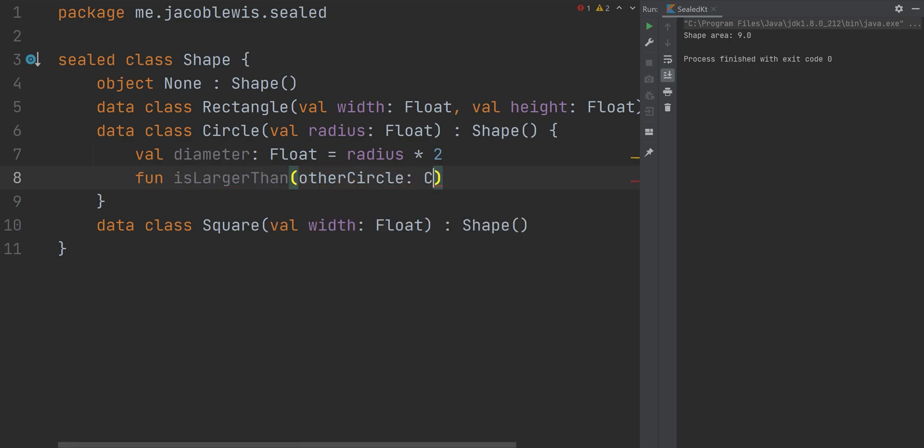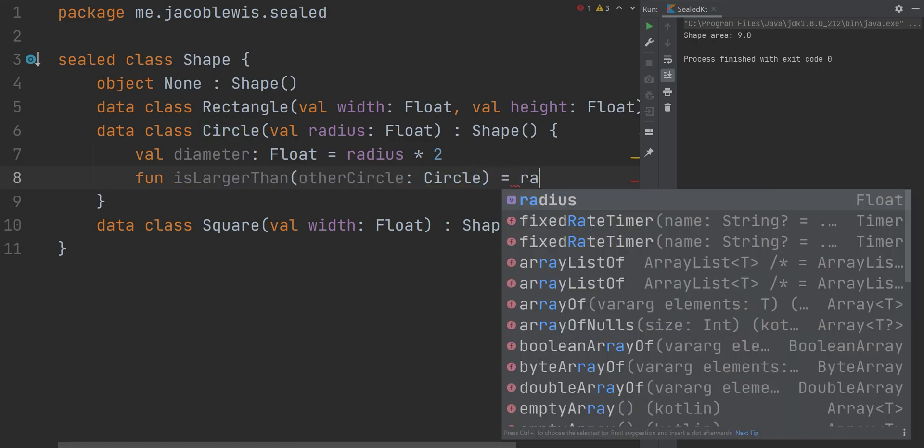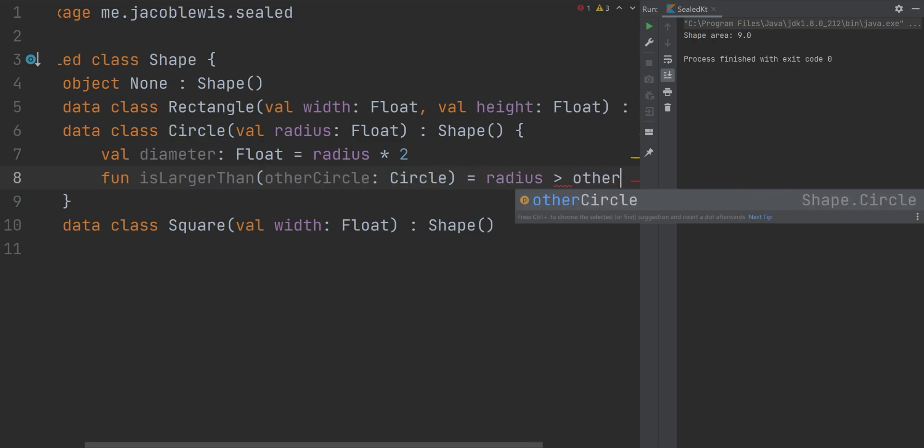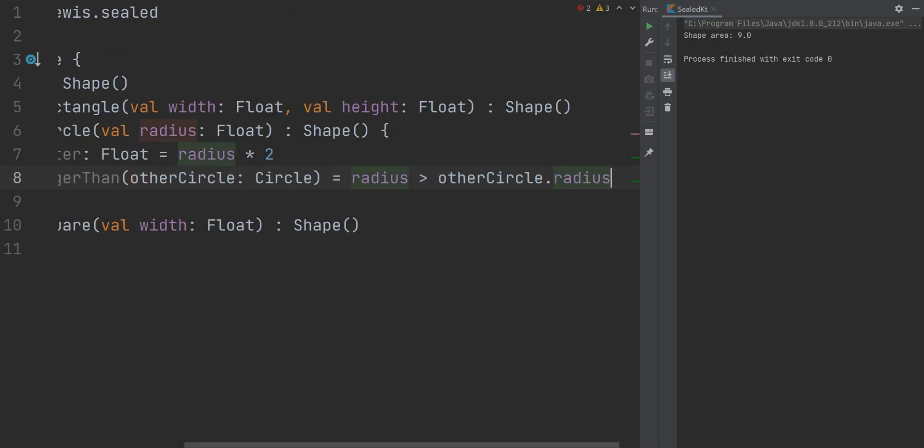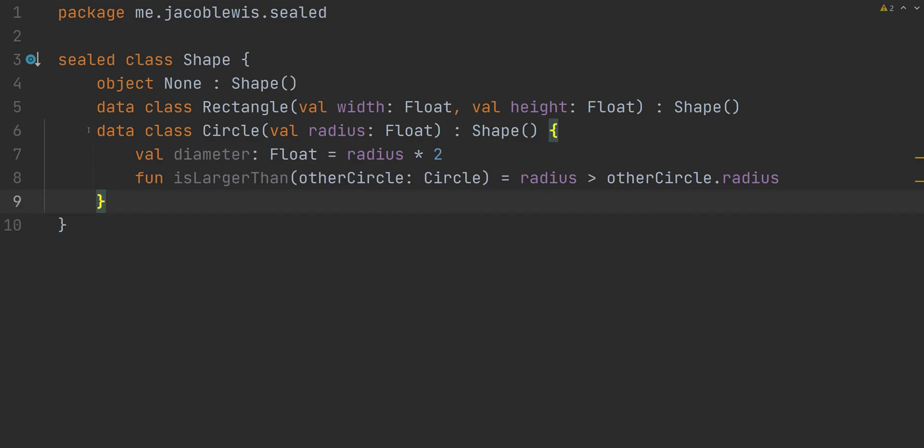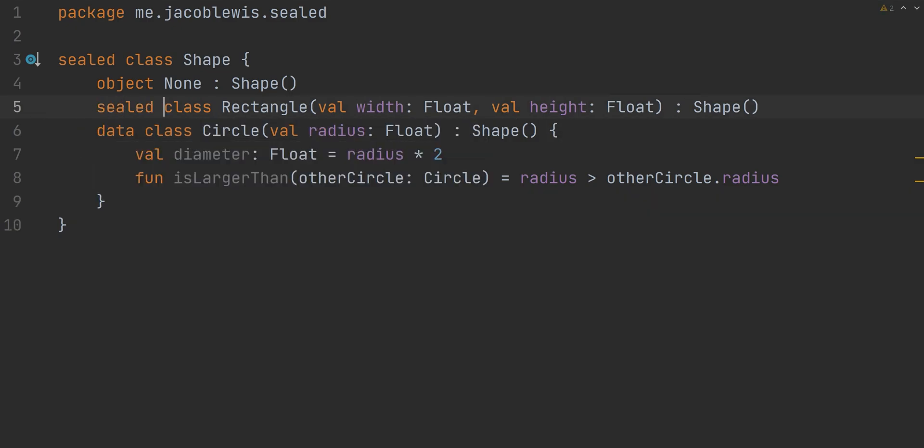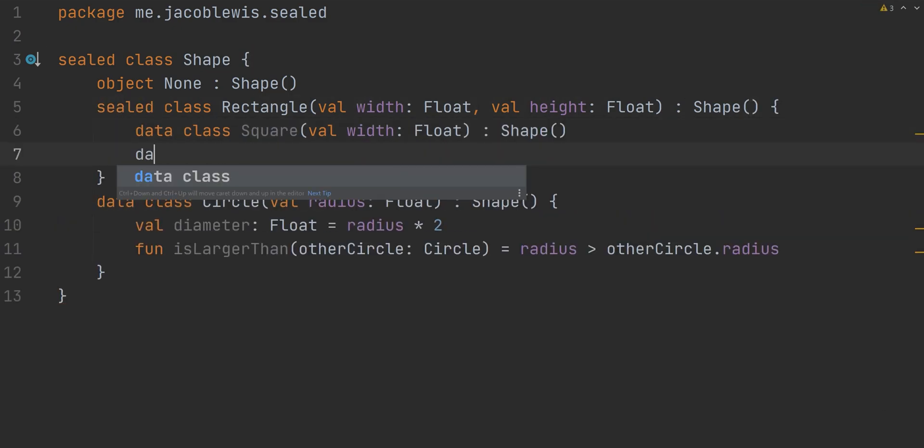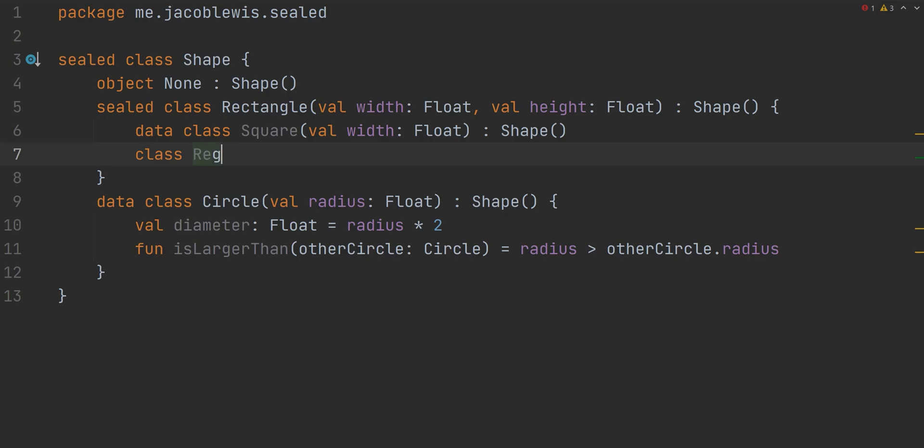Try to avoid sealed classes that have meaty subclasses. For example, try not to give your classes too many methods. If you need to, keep them limited. And lastly, you can have sealed classes within sealed classes. I would recommend doing this sparingly. However, it is possible.